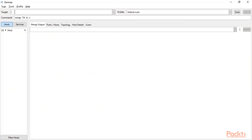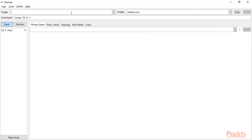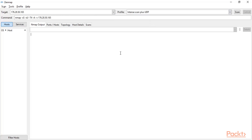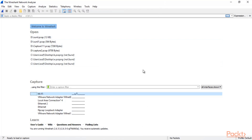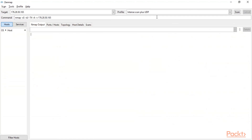Open nmap by double-clicking it. In the target field, paste the IP address 176.28.50.165. You can see profile options for TCP scan, UDP scan, ping scan, or quick scan. I'll select 'Intense scan plus UDP'. Now go back to Wireshark, double-click the adapter to start capturing, then go back to nmap and click Scan.